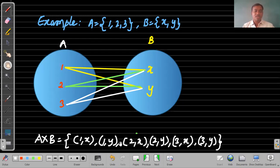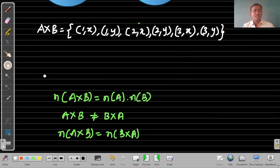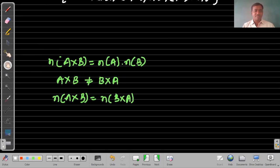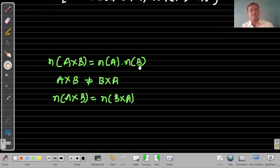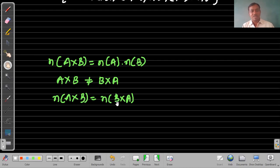Here we have 6 elements in A cross B. The number of elements in A cross B can be calculated with the formula: number of elements in A multiplied by number of elements in B. In our example, A has 3 elements and B has 2, so A cross B has 6 elements. Also importantly, A cross B is not equal to B cross A, but the number of elements in A cross B equals the number of elements in B cross A.